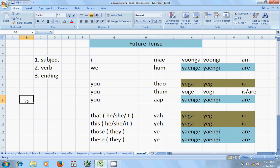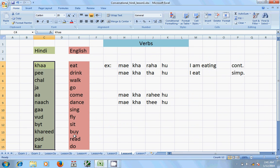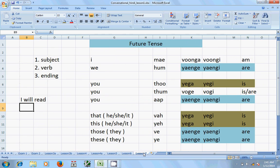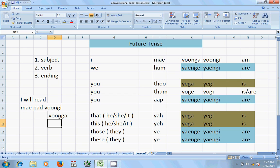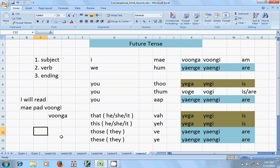Let me read an example. Go back to lesson number six for the root verb 'read' — 'pad'. So the structure is: subject + root verb + ending. For example, 'I will read': if you are a girl it is 'main padungi'; if you are a boy it is 'main padunga'. Another example: 'I will come' — 'main aunga'. You can add any root verb in this way. If you have any doubt, repeat it and practice it on paper until you get it.